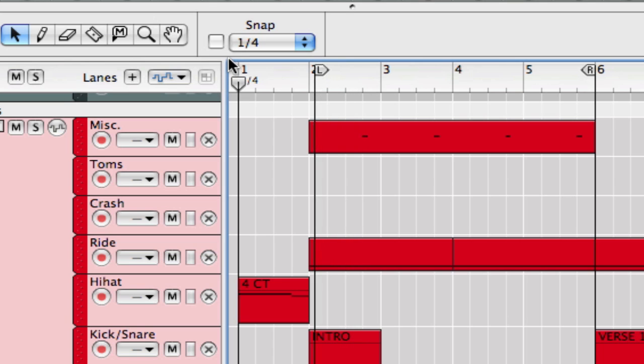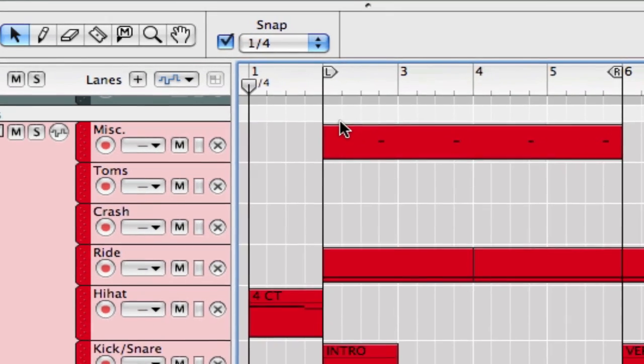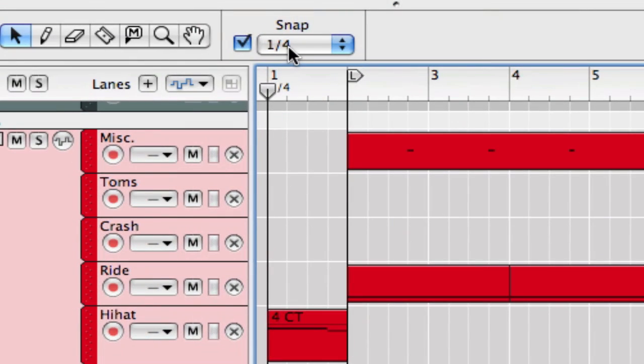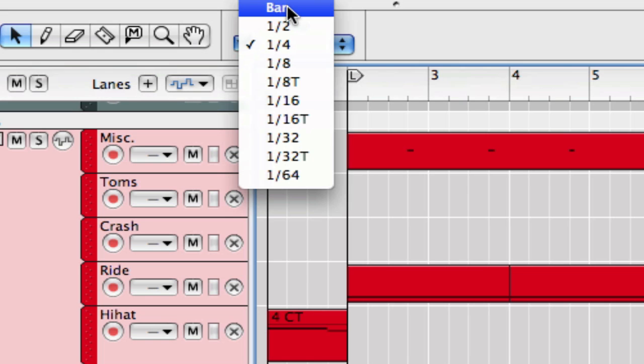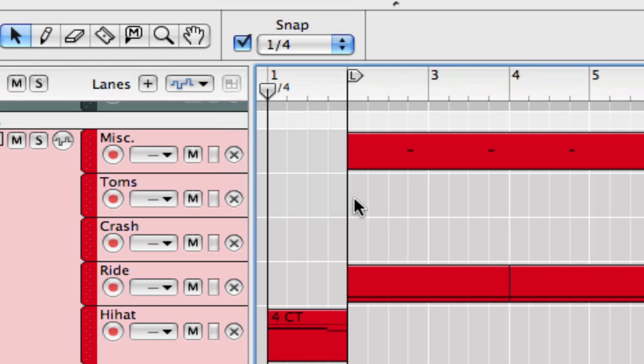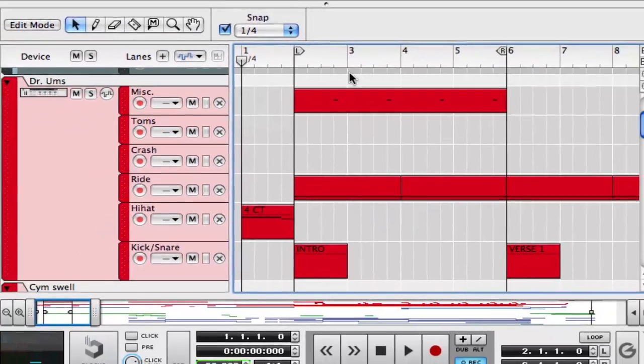And then I have it snapping right now to quarter notes because that's what I have set up here. But you can change that increment to any value from bar lines all the way down to 1/64th notes. So that's our snap function, very handy.